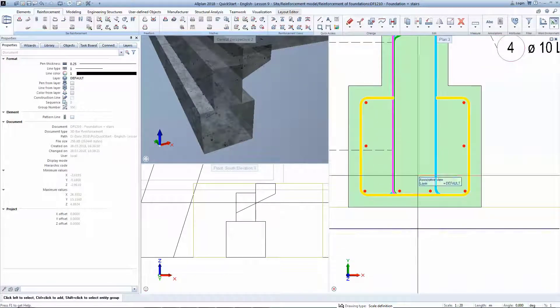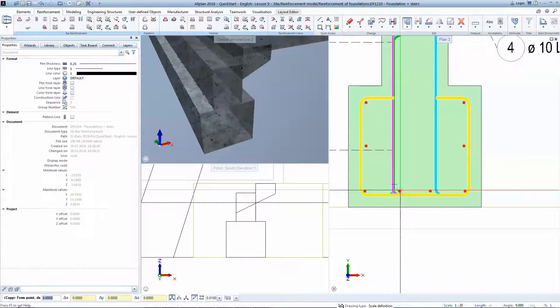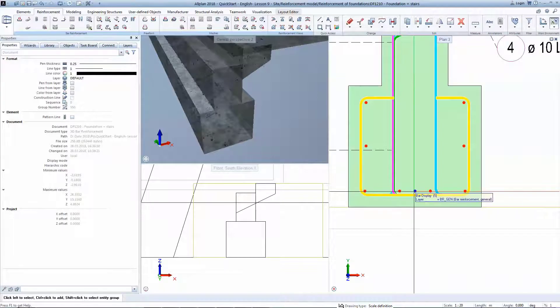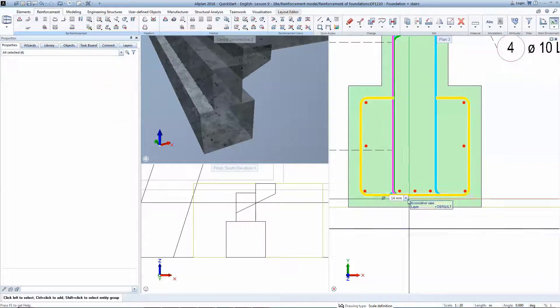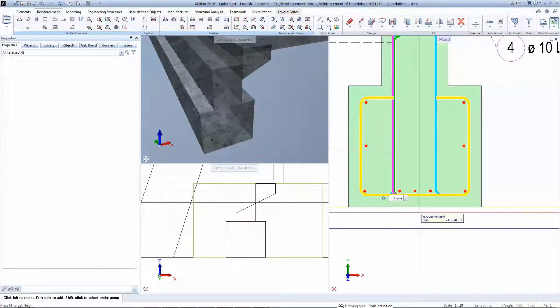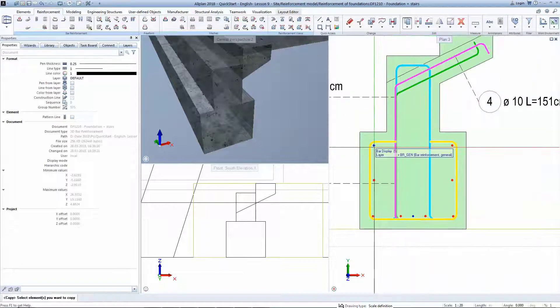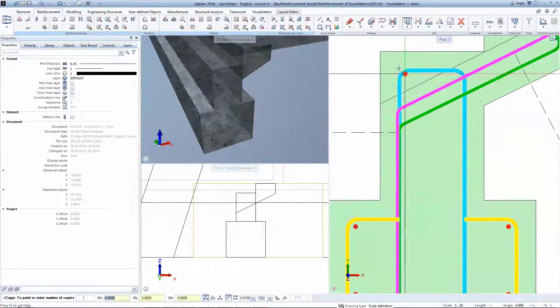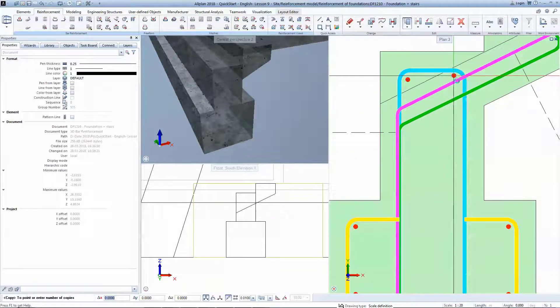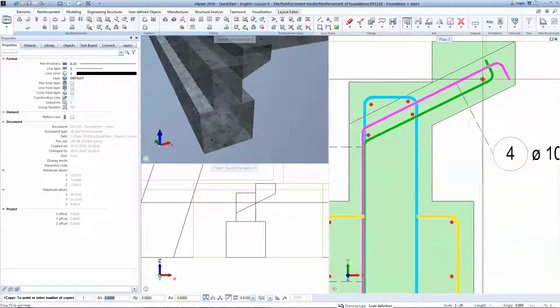If you want to change any diameter of a bar, you simply click on it and a dynamic box appears. We will finalize now the details by placing some copies also in the stairs.